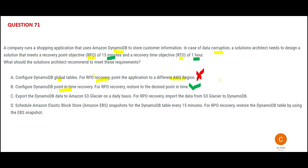Some people might say C is the answer. Option C says you take data from DynamoDB and put it in Glacier on a daily basis, and for recovery you import data from S3 Glacier back to DynamoDB. But this will take a lot of time — as if you have all the time in the world to restore. The application can only be down for one hour maximum, so option C will take too long and is therefore wrong.